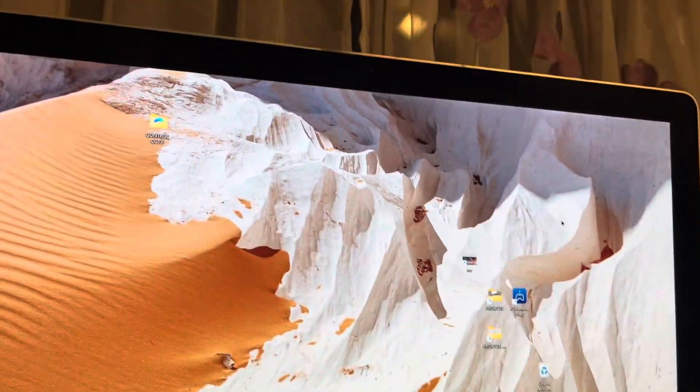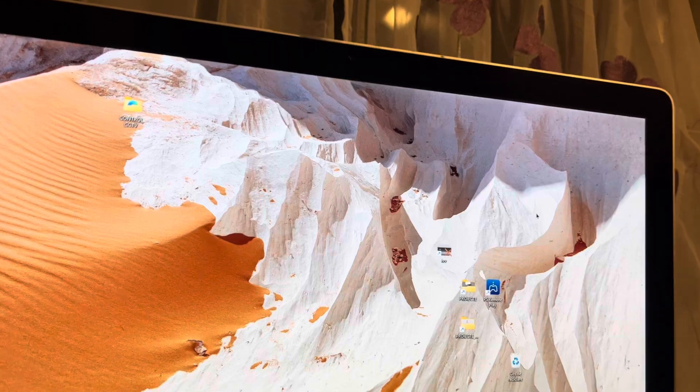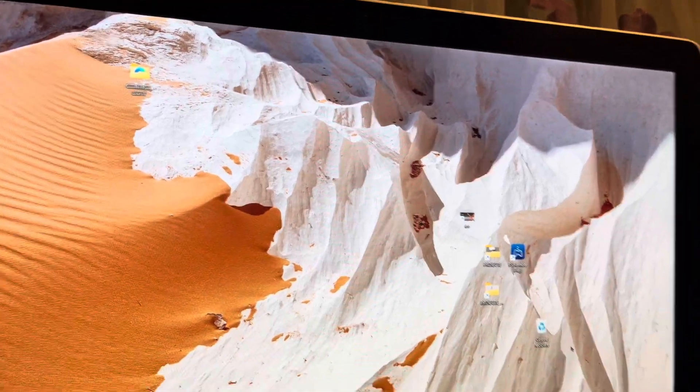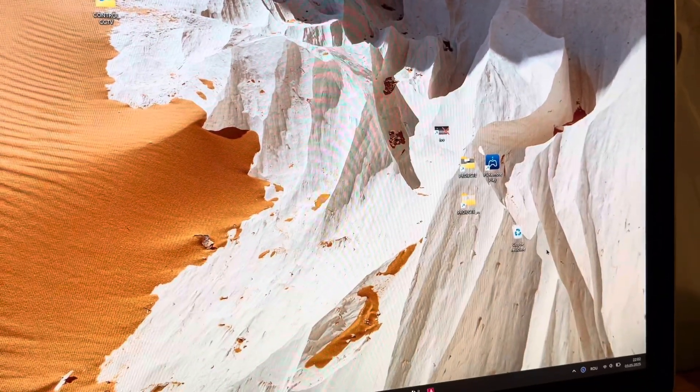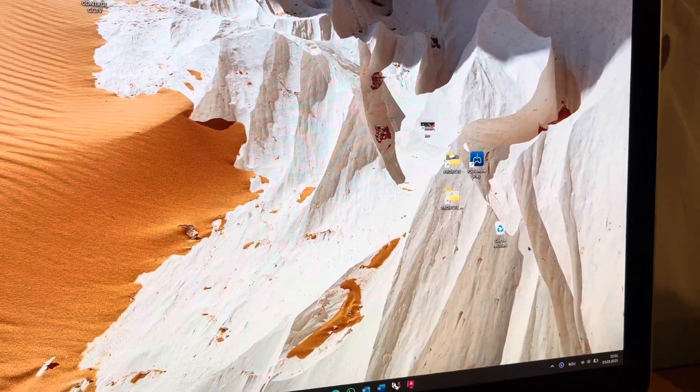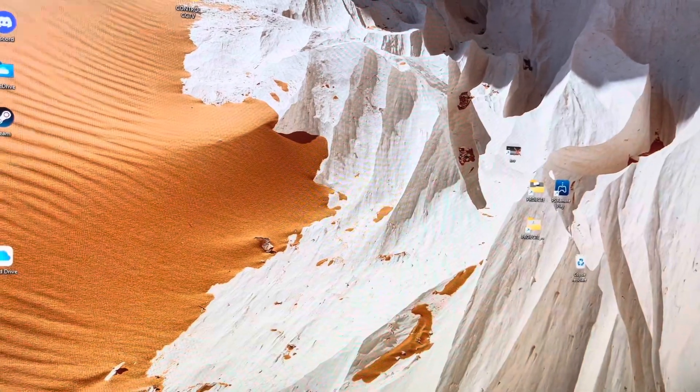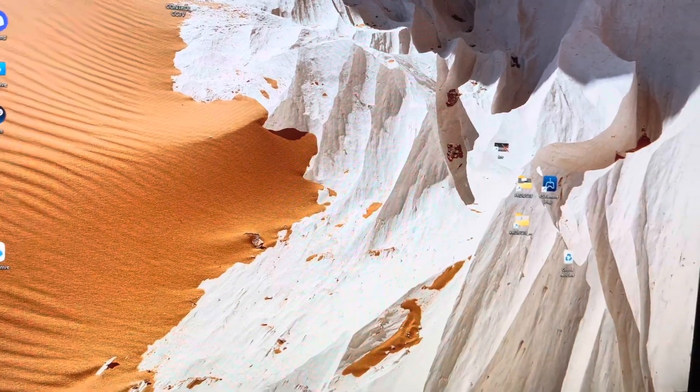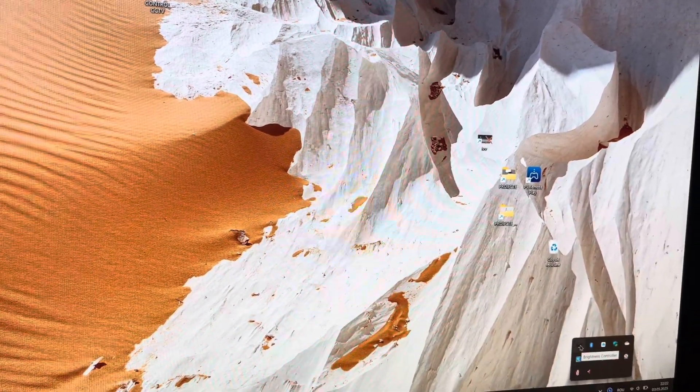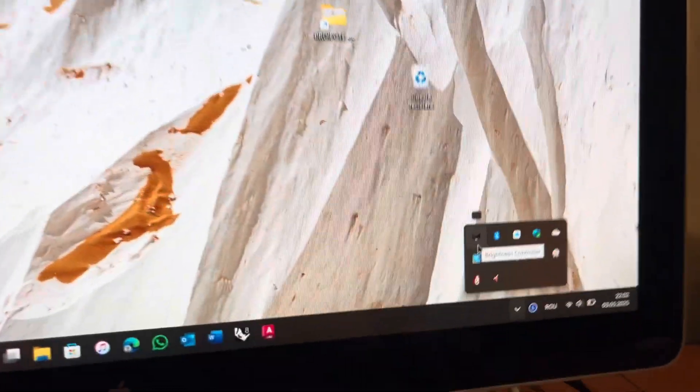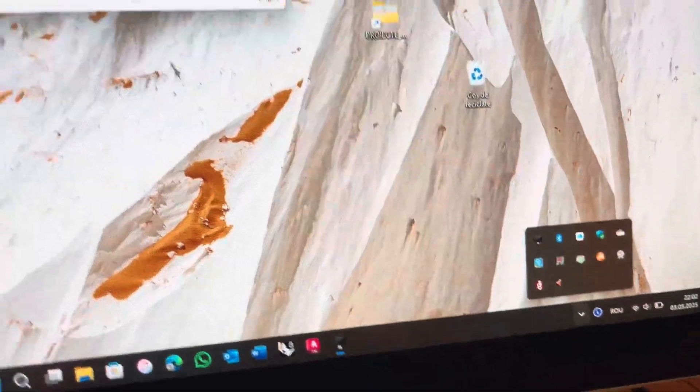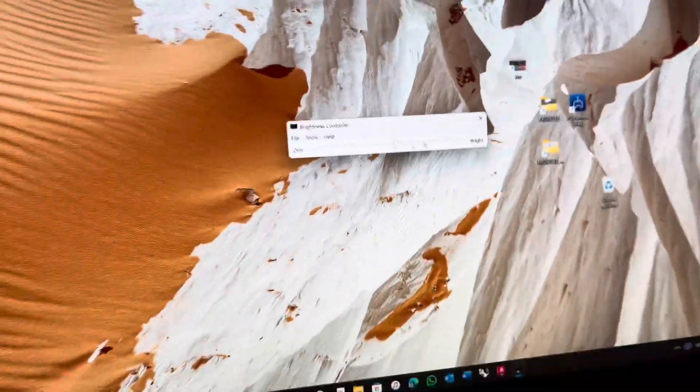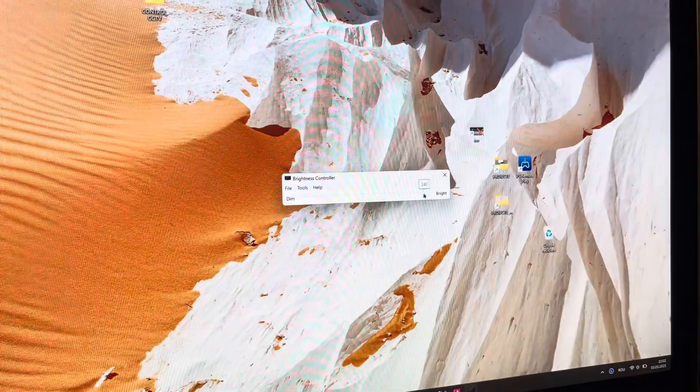I'm going to put down below all the links you're going to need to install all the drivers. The way you are going to adjust your brightness is using a software and I'm going to show you that.